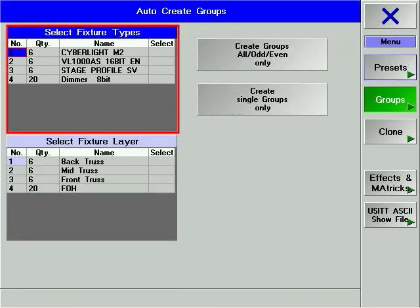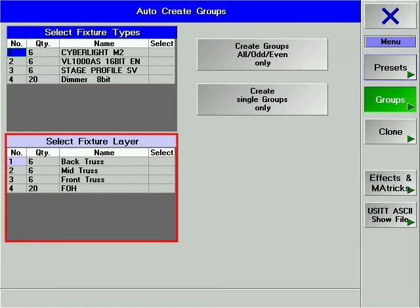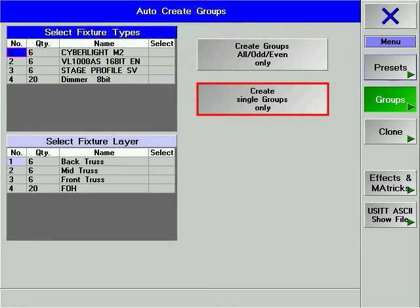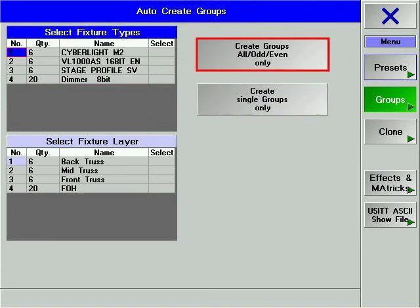The Groups Auto-Create window offers two options for group generation: to create groups by the device type, or by the layer defined in the fixture schedule. You can also choose whether to create groups for each individual device, or for all, odds, and evens of each type of device.